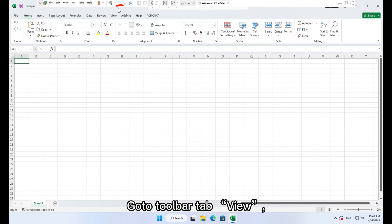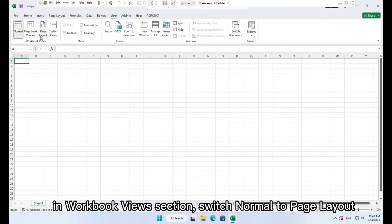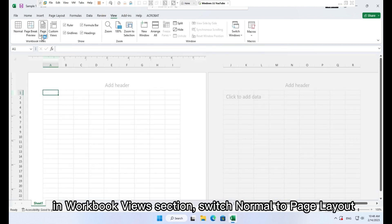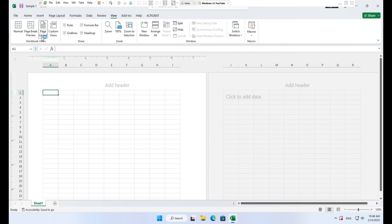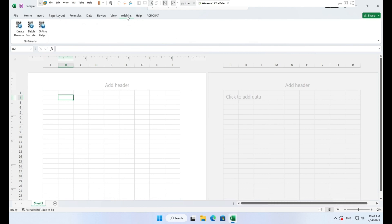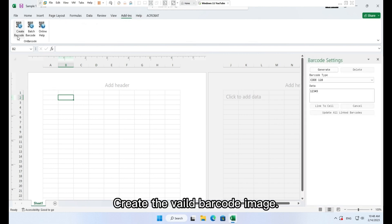Go to toolbar tab view, in workbook views section, switch normal to page layout. Choose a cell such as B2 to place the generated barcode image. Create a valid barcode image.